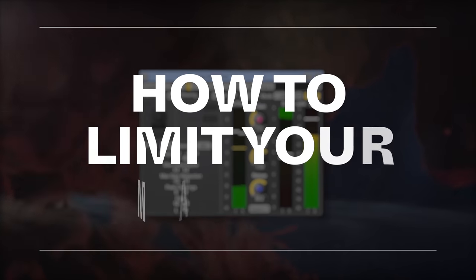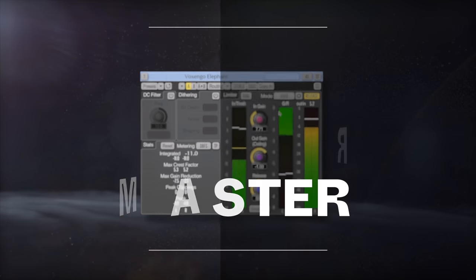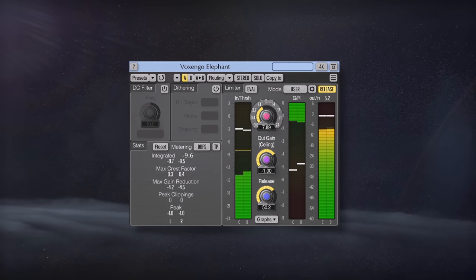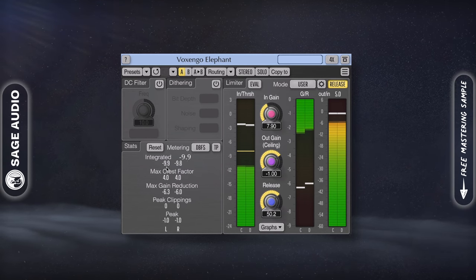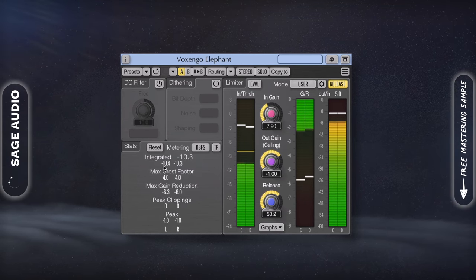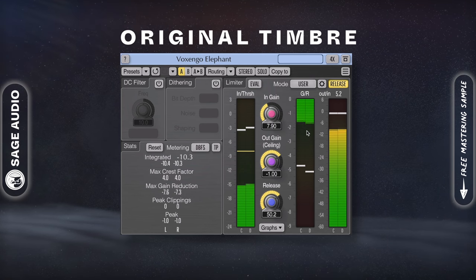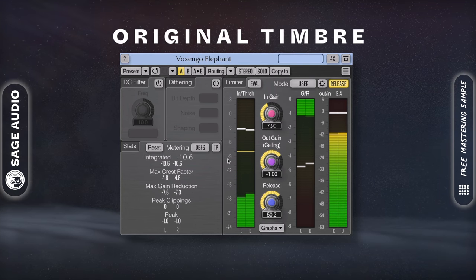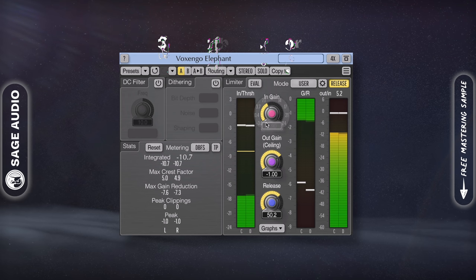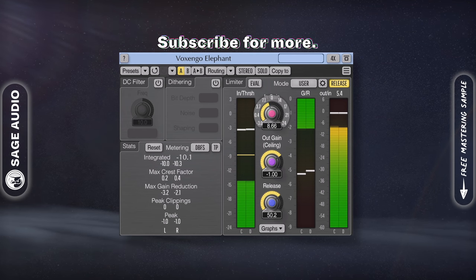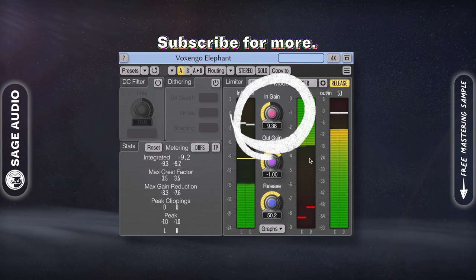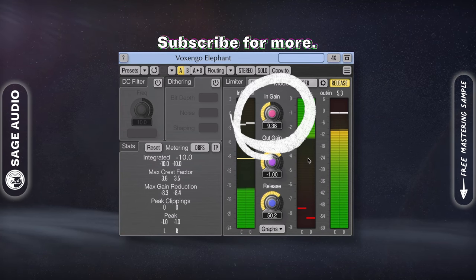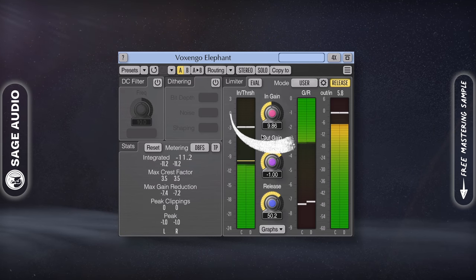How to limit your master. Limiting your master can be difficult since you want the master to sound commercially loud, but while still preserving the original timbre, dynamics, and transients as much as possible. For a louder sound though, you may need to sacrifice some of these elements by using the limiter aggressively.